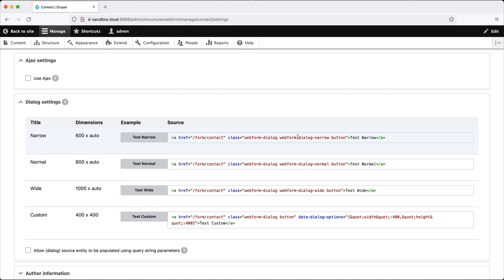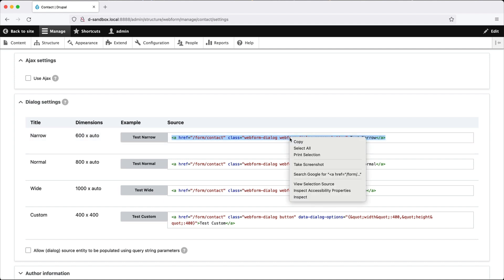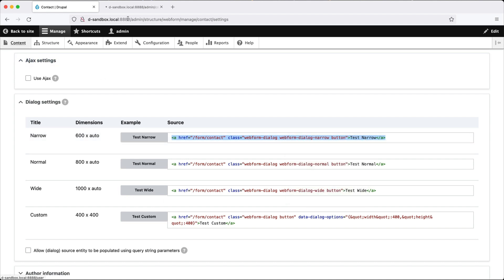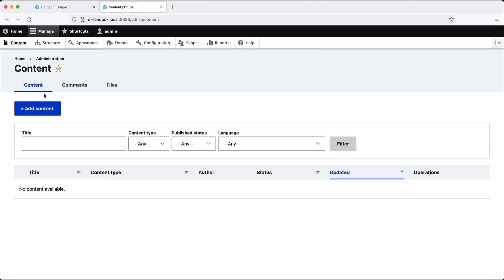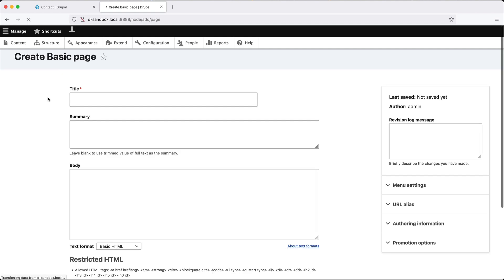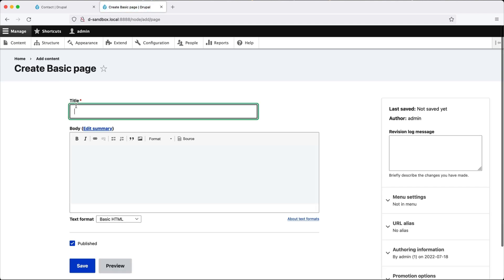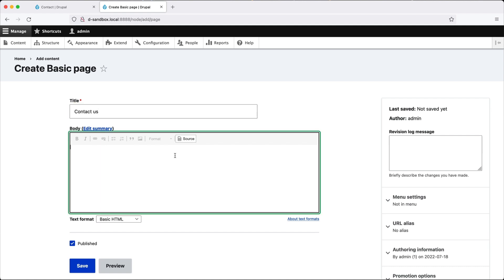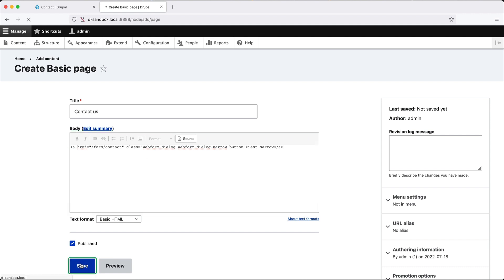So if we copy this, let's grab the narrow one, copy this, and let's open up a new tab and let's create a contact us page. Contact us. And if we paste this in, now take note of the classes. And if we click on save